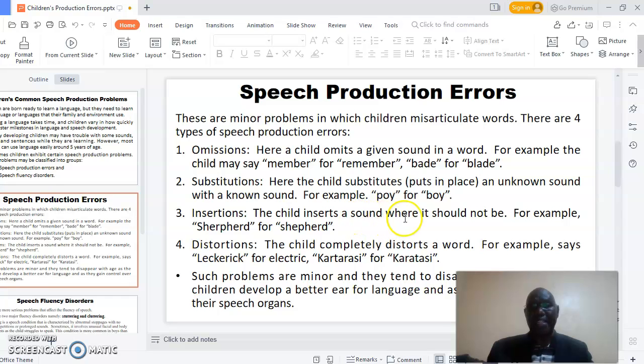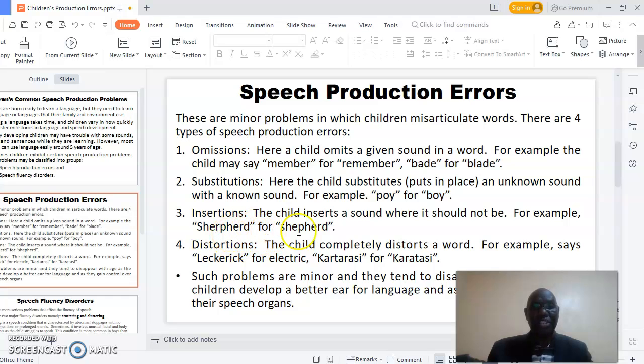Insertions is where a child inserts a sound where it should not be. For example, saying 'sherbert' instead of 'sherbet.'